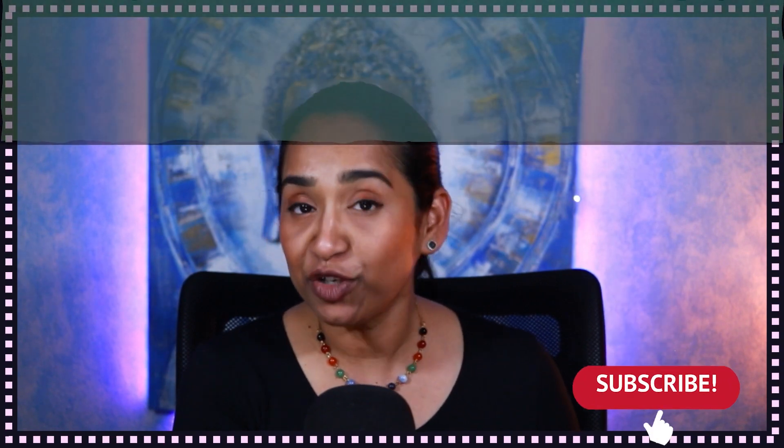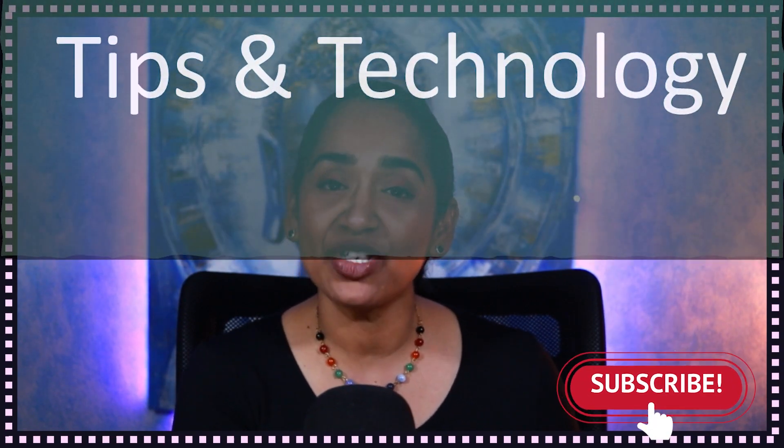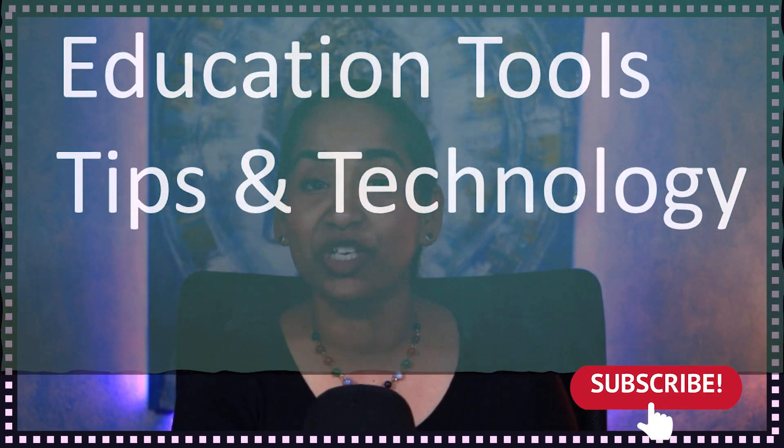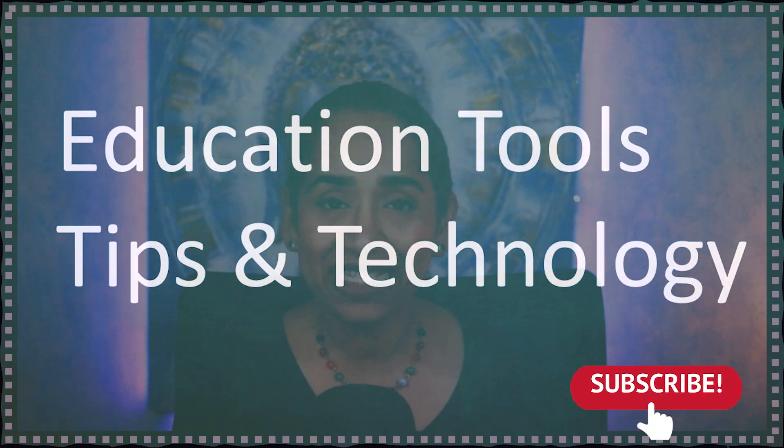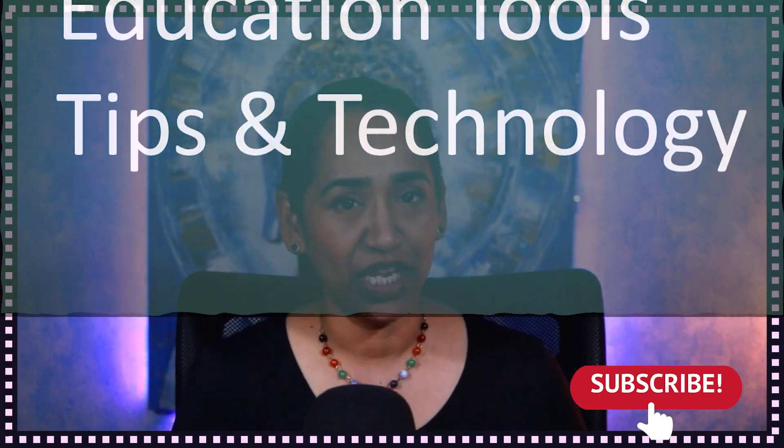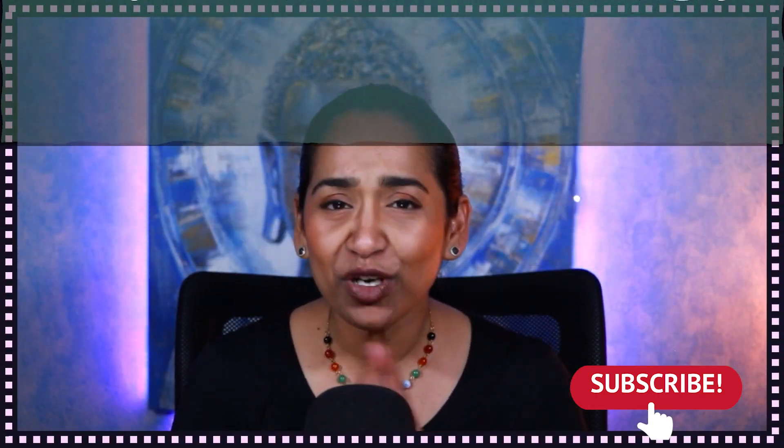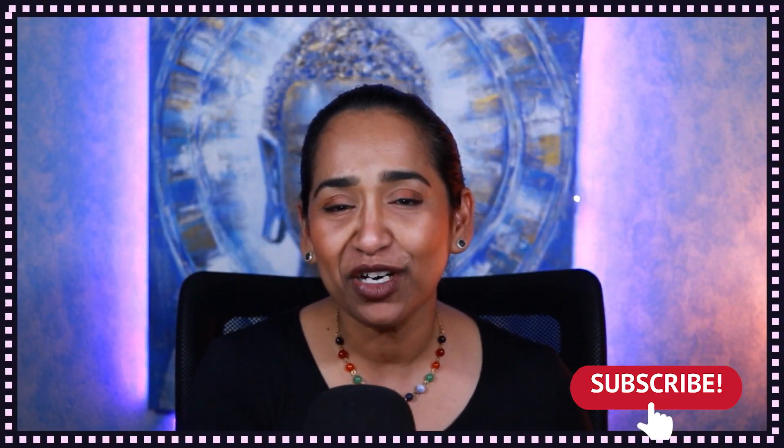Hey, my name is Bhavani Kola. Welcome back to my channel. If you're new to my channel, this channel is all about educational tools, tips, and technology. So if you don't want to miss out on all the fun, please make sure you subscribe.